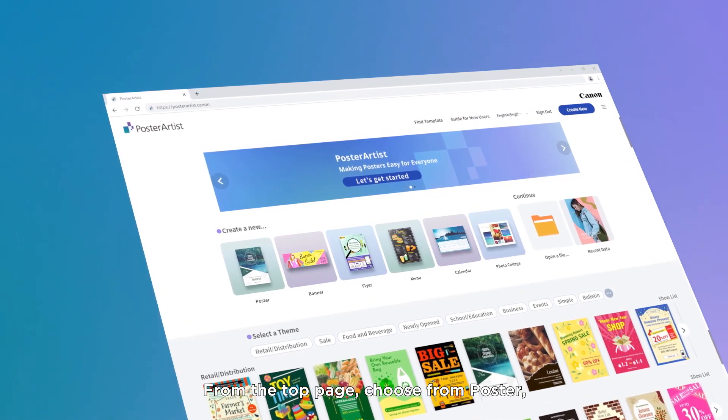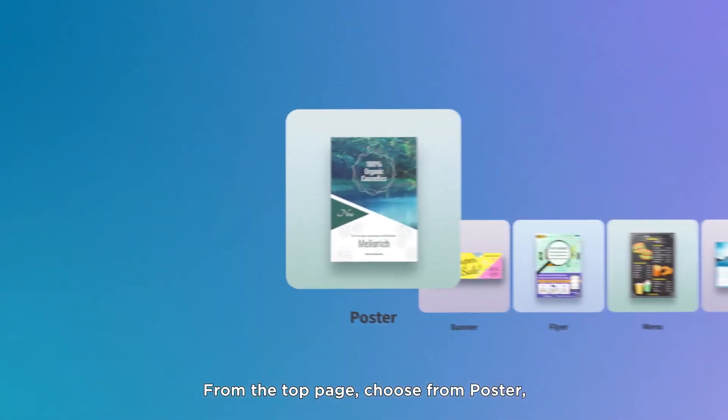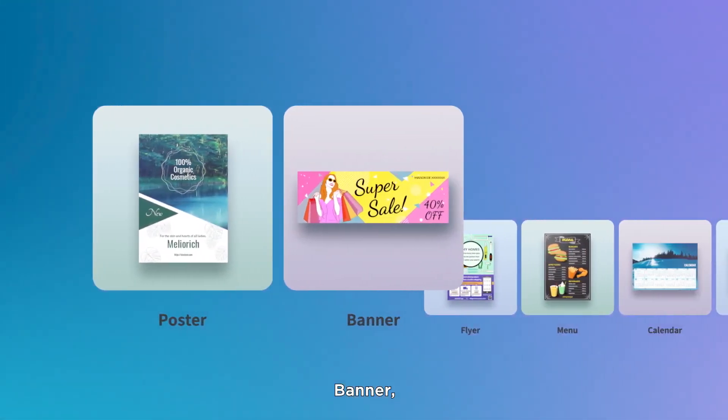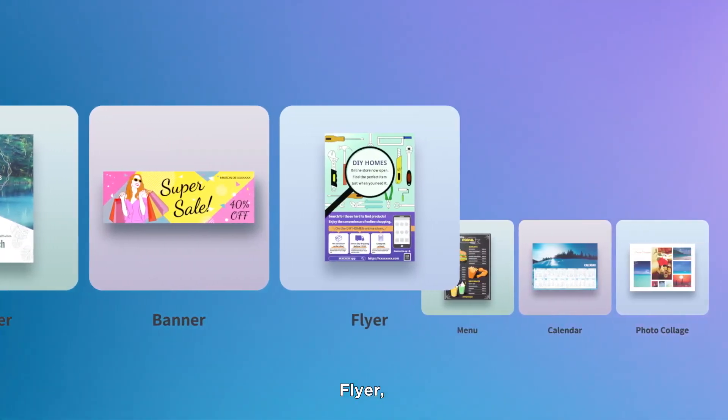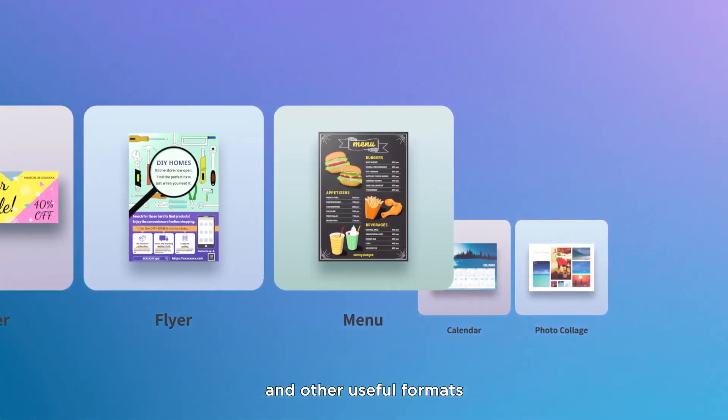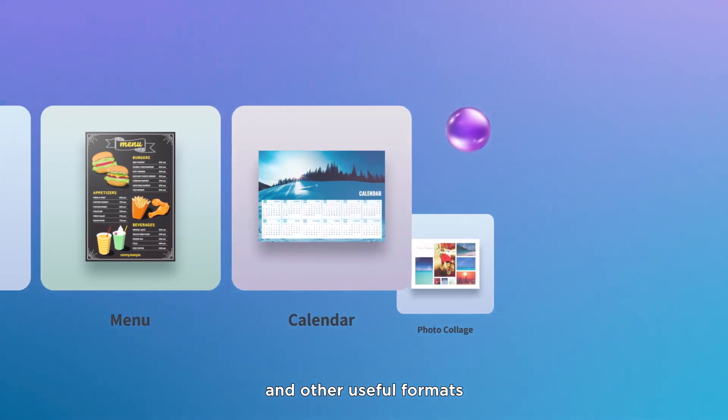From the top page, choose from poster, banner, flyer, and other useful formats.